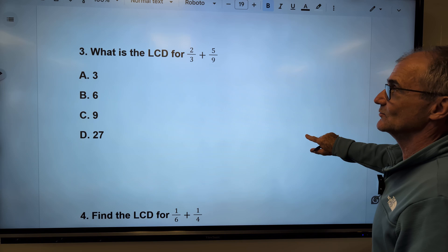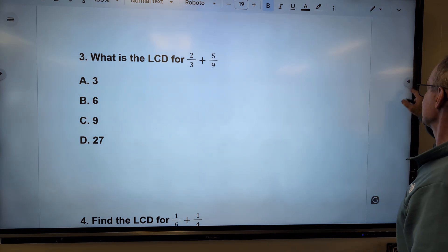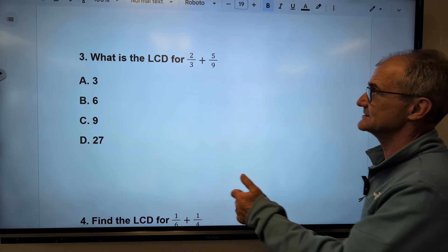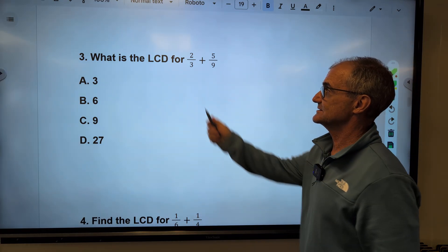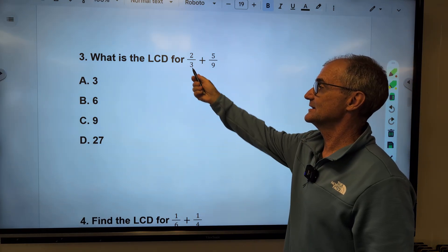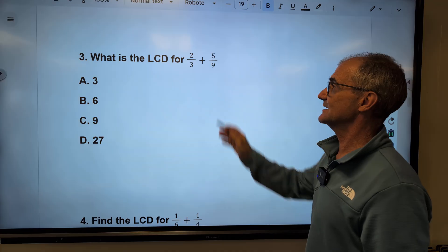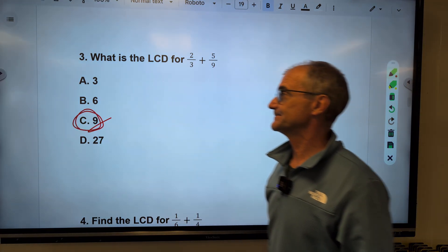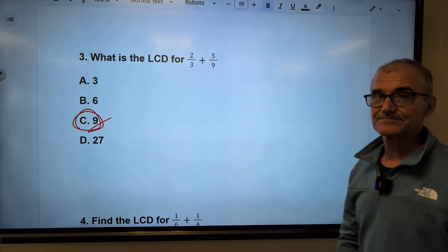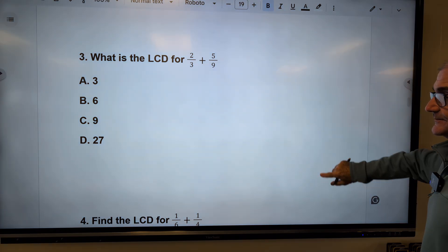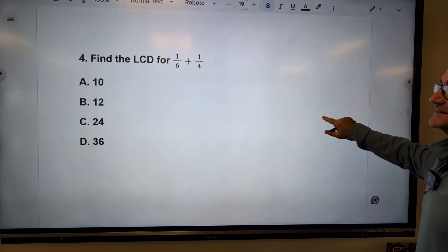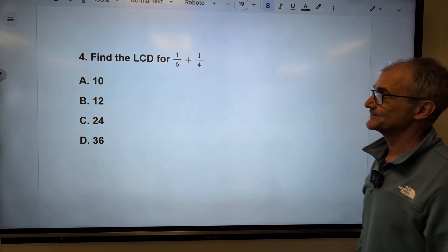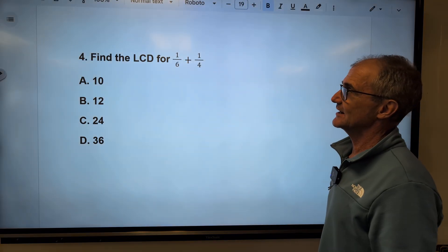Problem three: what is the lowest common denominator for two-thirds and three-ninths? Multiples of three: three, six, nine. Three times three gives nine, so the lowest common denominator is nine. You can see why knowing your multiplication tables is so key — you really need to run these numbers in your head quickly.